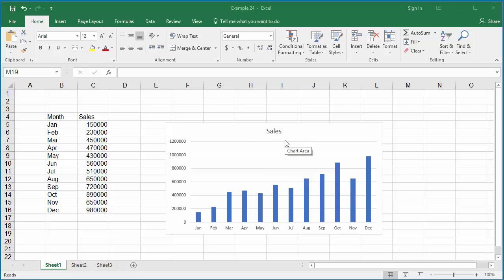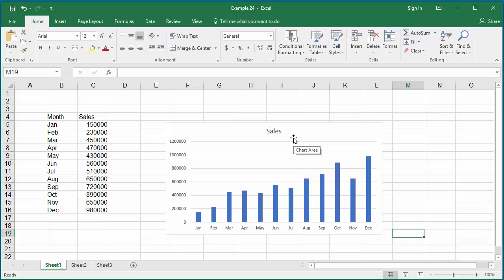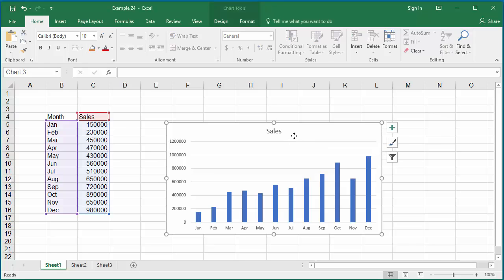To change the chart elements, click on the chart and click on the plus sign to the right of the chart.